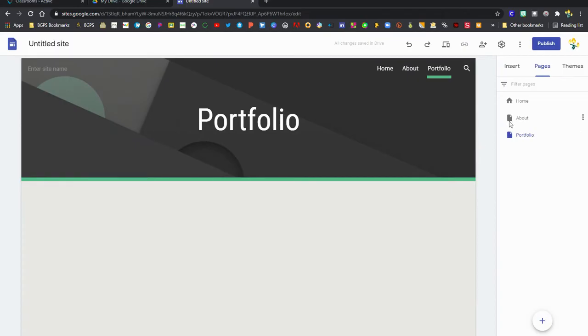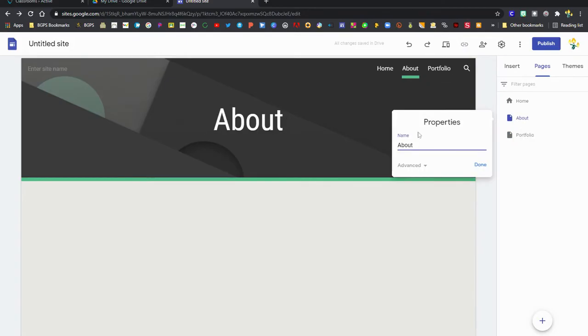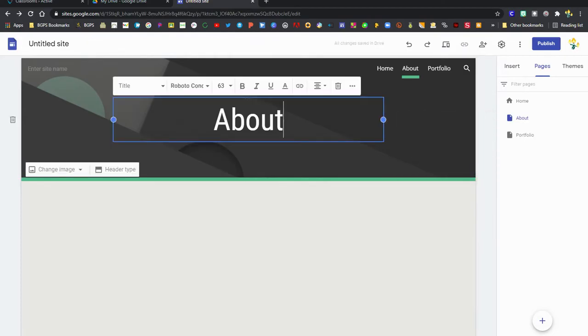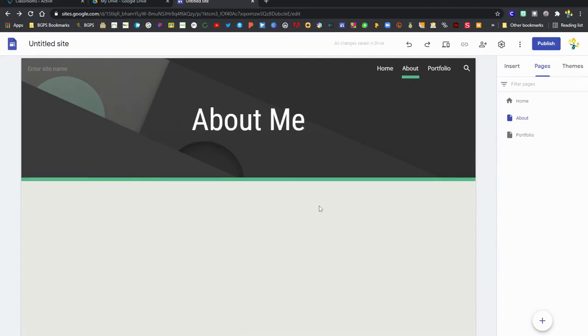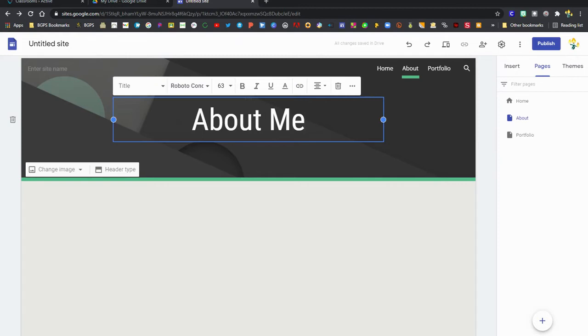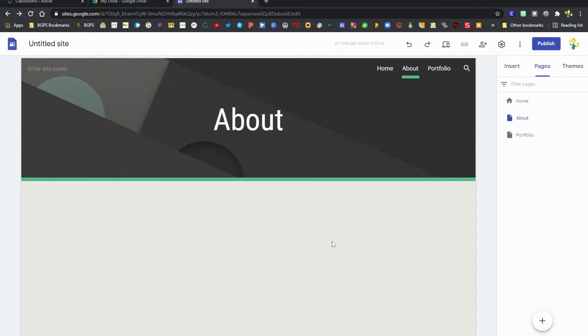To change the name of any of these pages, you'll need to click on those three dots and then select properties to change the page name. If you change the header title it won't reflect on the actual web page name. So you can see I changed about me but it didn't reflect over on the page, so you'll need to click on those three dots over on the right to change the page name.